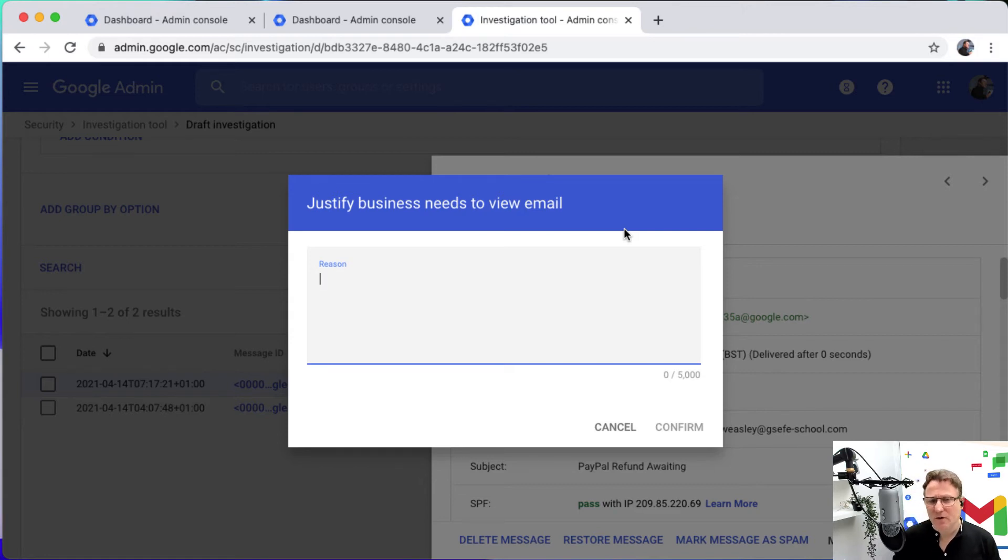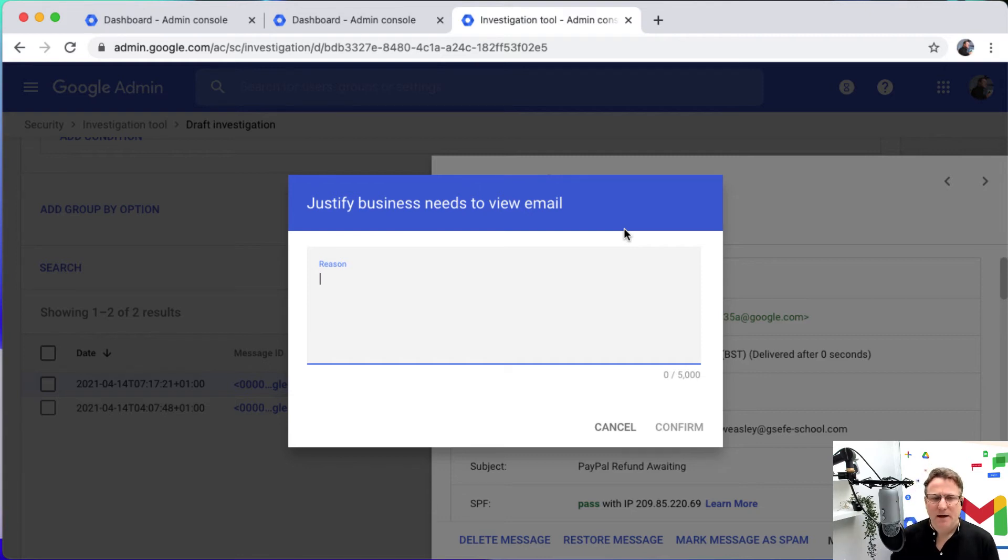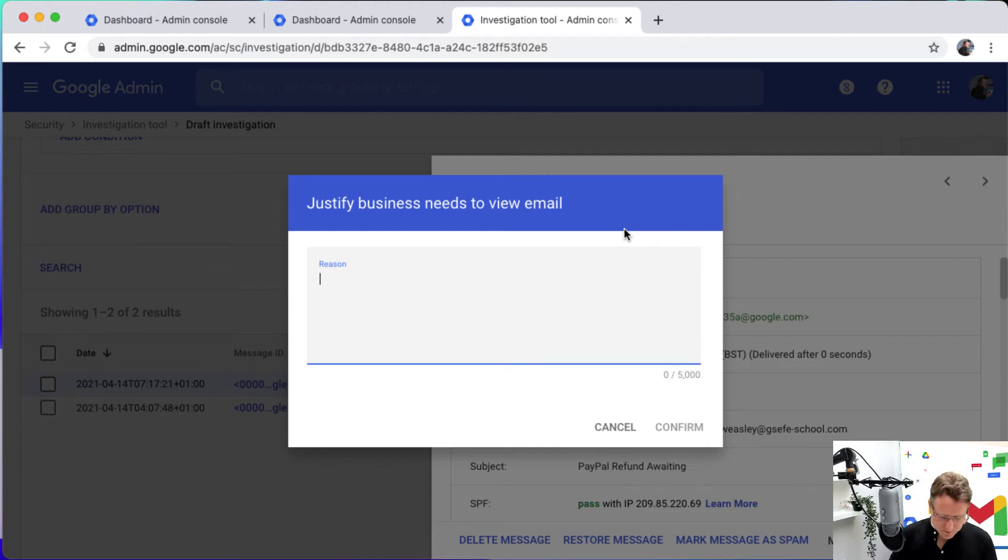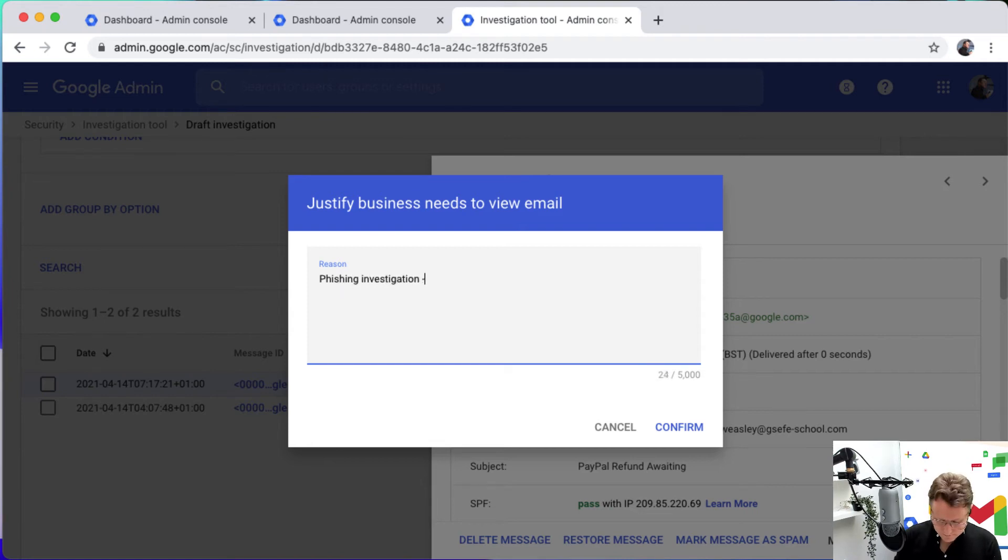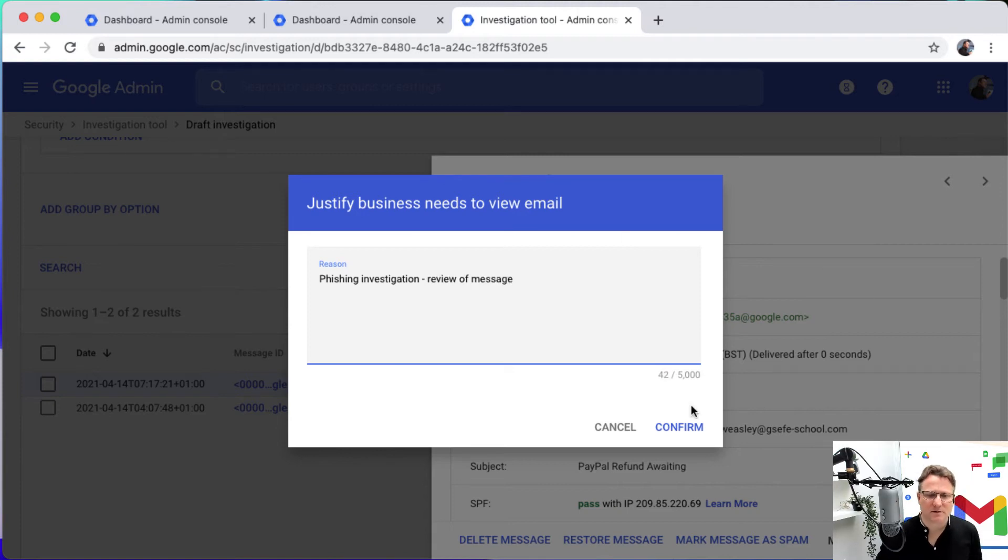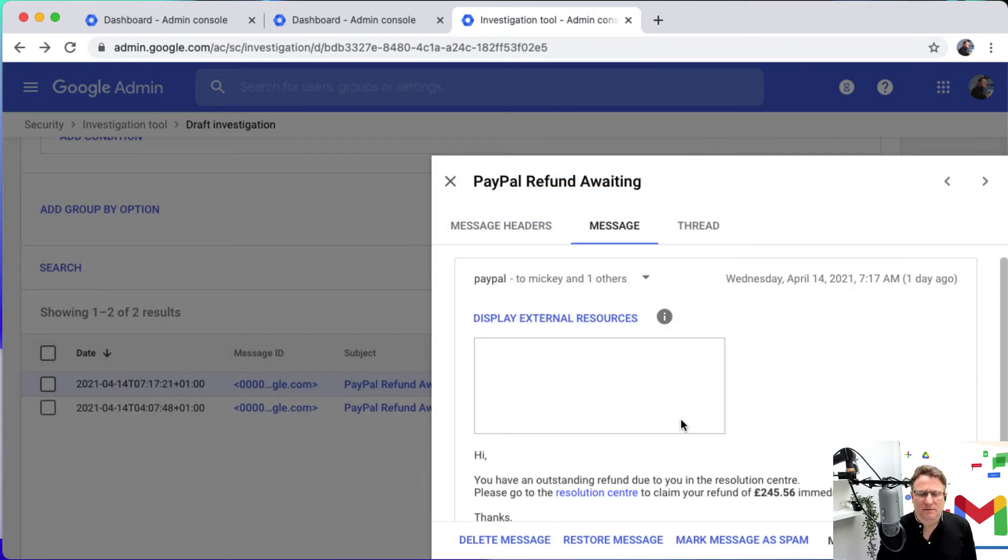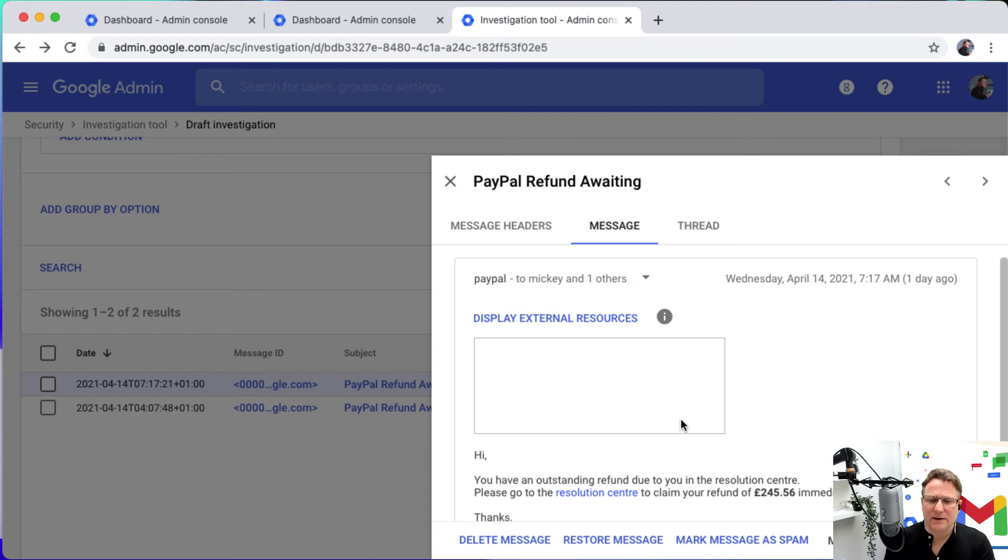Just as you have in Vault, many of you might be familiar with the Vault tool for e-discovery. Very similarly here, we're going to make sure that we've got that auditable trail of actions. So I'm going to put in some information. This is a phishing investigation review of message. I'm just going to confirm that's my business reason. And now that I've done that, I am looking at the actual message.